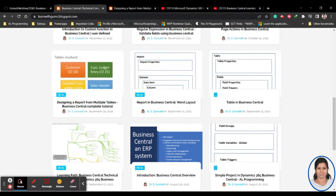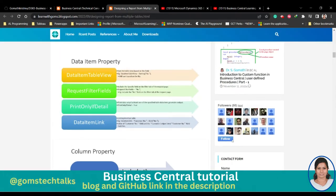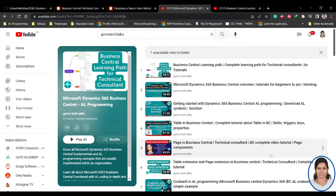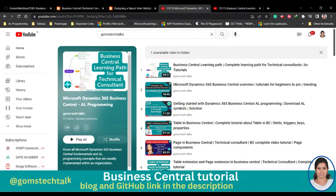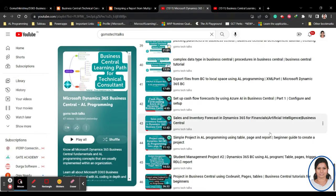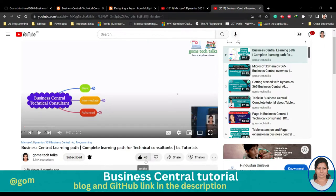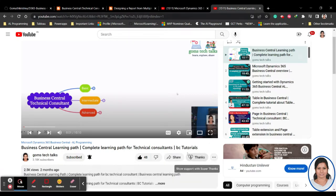If you click on any blog you will get this page. If you wanted to send me an email, you can use this contact form. Please follow my blog if you really liked it. This is my YouTube playlist where I am uploading all the Microsoft Dynamics 365 Business Central related videos. Every week, twice or thrice a week, I'll be updating this playlist. Subscribe, give a like if you really like this video and share it with your friends. If you want to thank me, you can use the Super Thanks option.